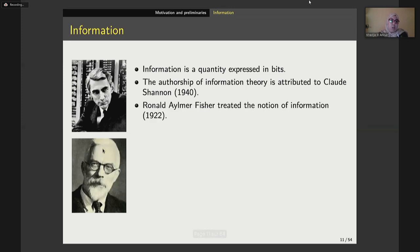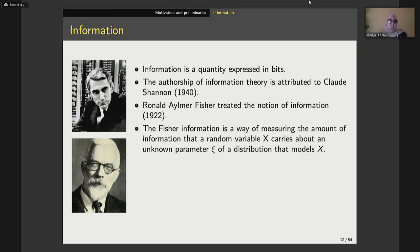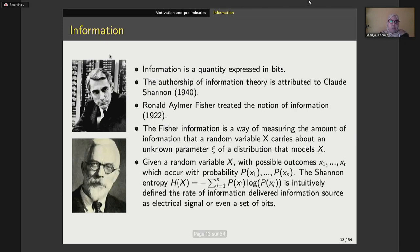But long before him, Ronald Fisher treated the notion of information in his paper in 1922, and he said that it is a way of measuring the amount of information via estimating a parameter of the distribution that models accept. And after 20 years, Claude Shannon came with his famous formula, Shannon entropy.